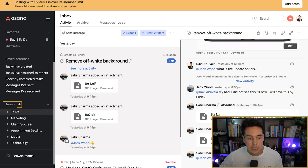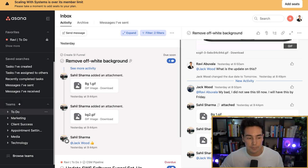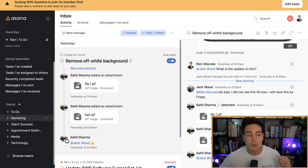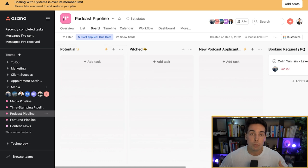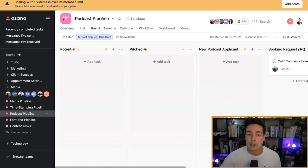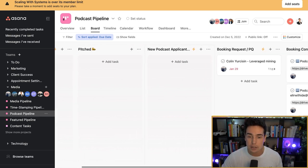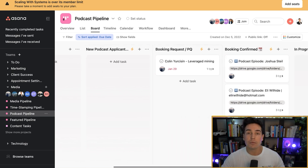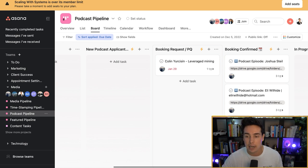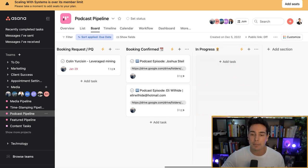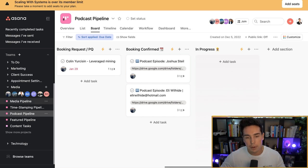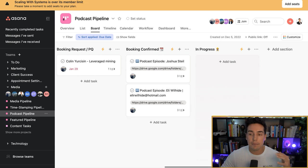On the left-hand side if I scroll down, you can see all of the different teams — these are the workspaces. There are to-do lists for all the different department heads, and then we have marketing, client success, appointment setting, media, and technology. I'll dive into the media workspace to show you an example. Here's our podcast pipeline: on the left are people we're potentially thinking about speaking to, then people we've pitched to come on the podcast, then podcast applicants, then people we've confirmed and requested to have on, people scheduled for an interview in the next few days, an in-progress pipeline, and then a really fancy automation that moves them to our full media pipeline.